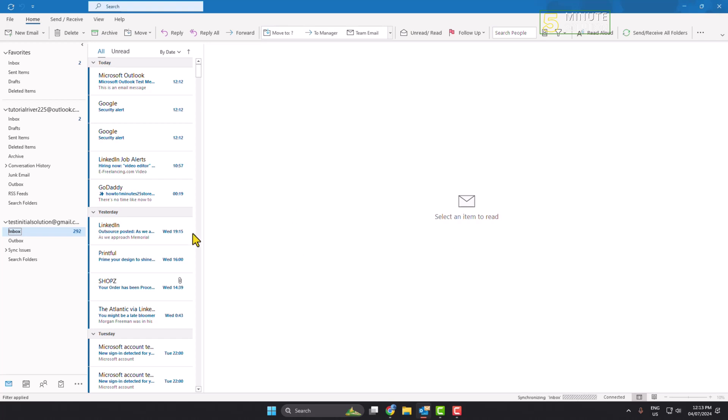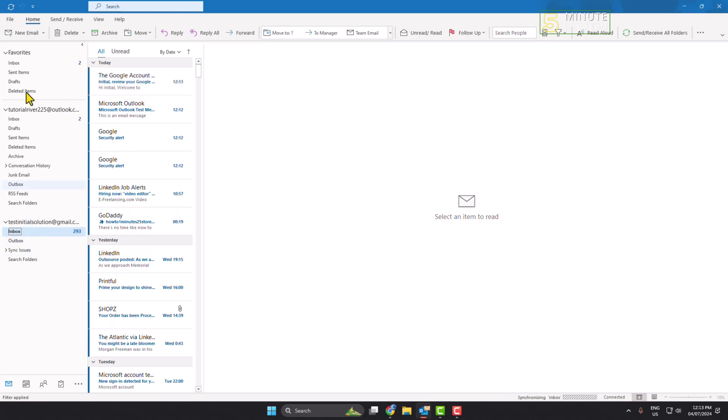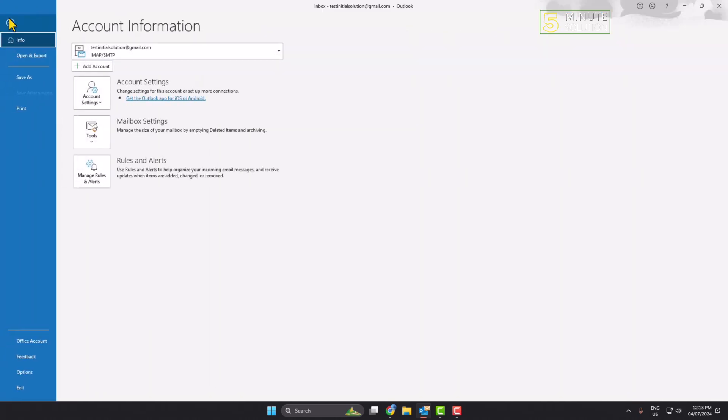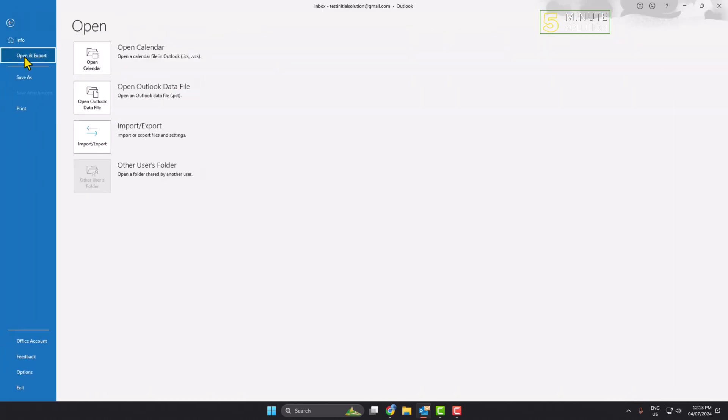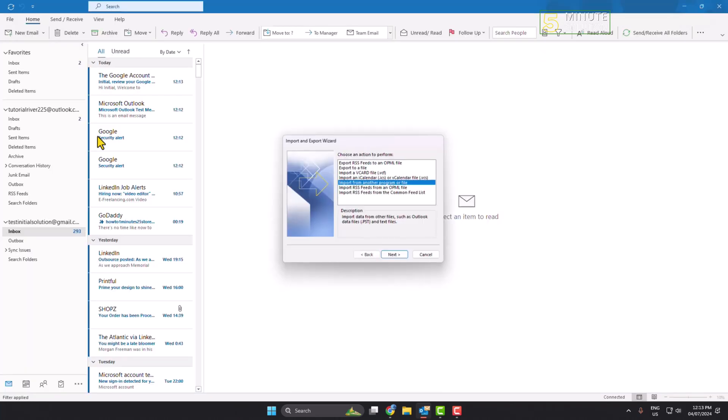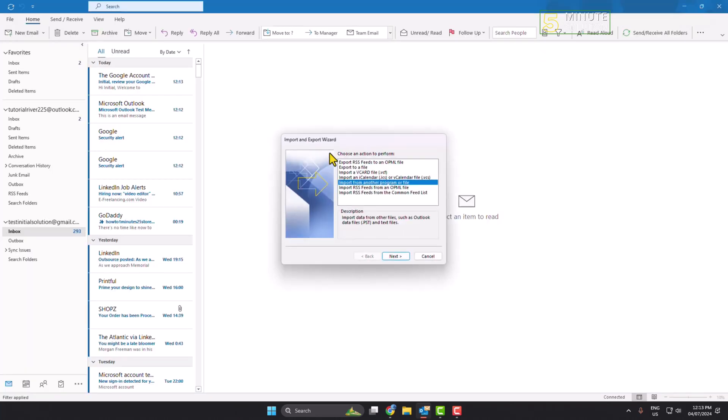And here I'm just clicking on file and clicking on open and export, and here clicking on import/export. And here select export to a file and click on next.